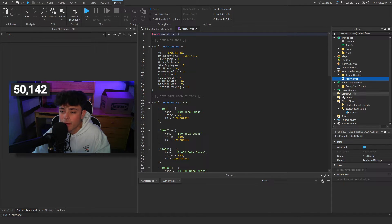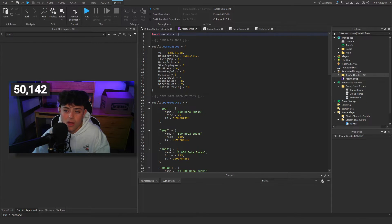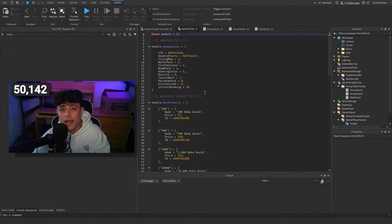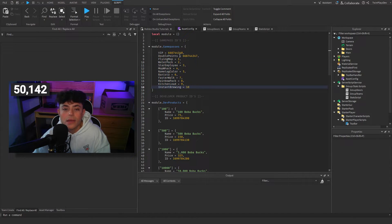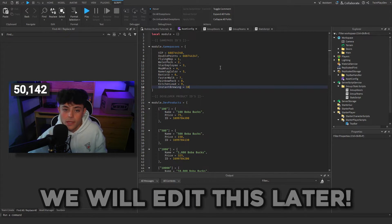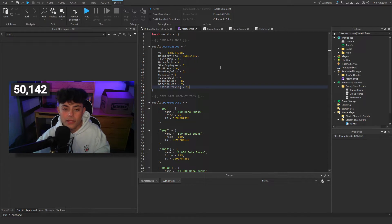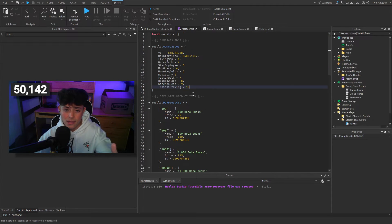I have a big script here I want to talk about — this asset config. This is going to be for later but you also need to edit a few things. If you have a game pass for double points or VIP, I was already getting started on some things there because I'll probably be making those in the end. This is a module script — we're going to have everything inside it so we can keep it organized and clean. When you go to other scripts you can just require this module and access everything from it.